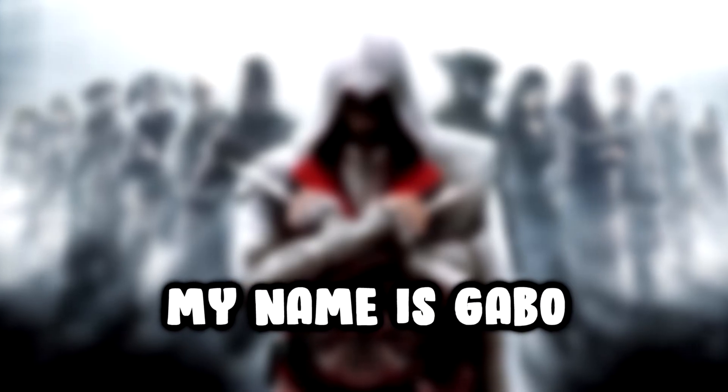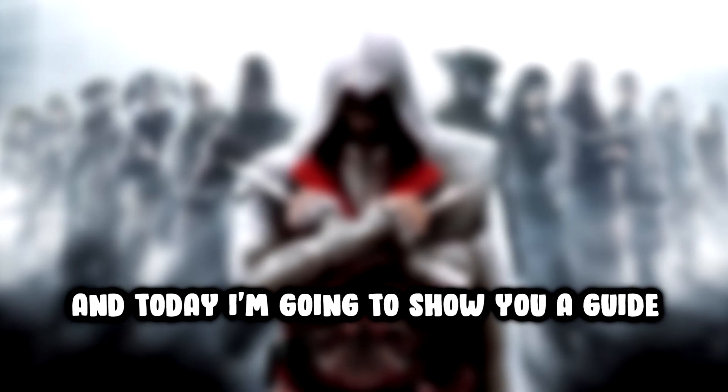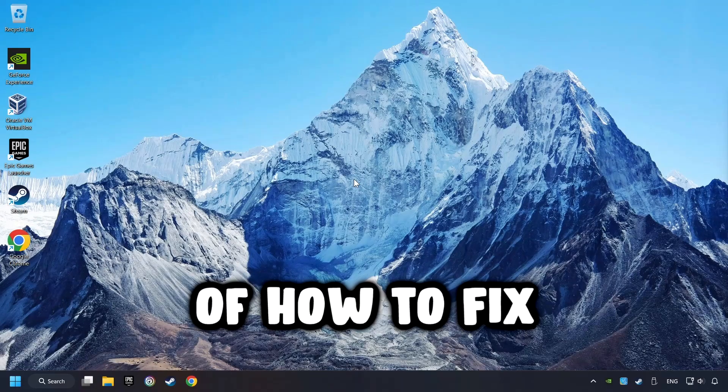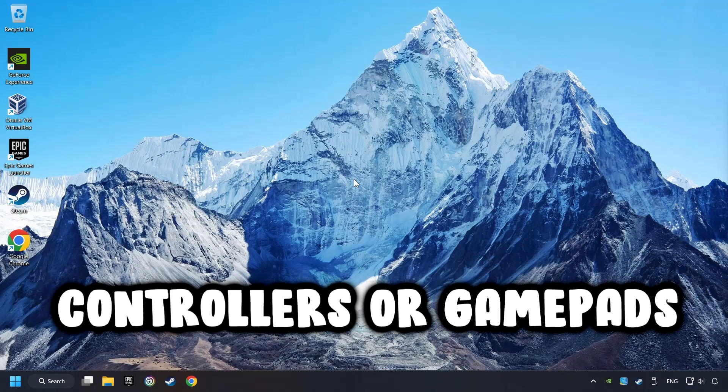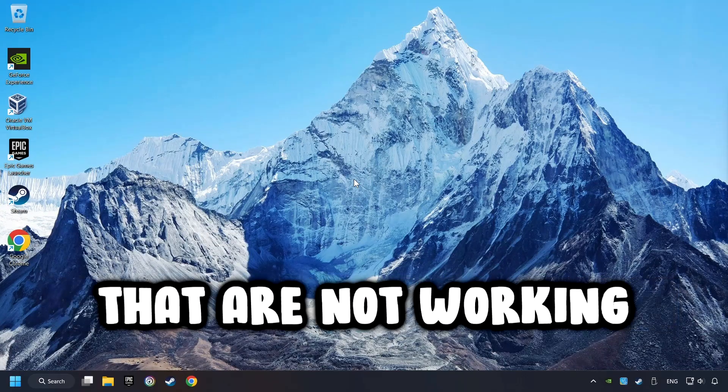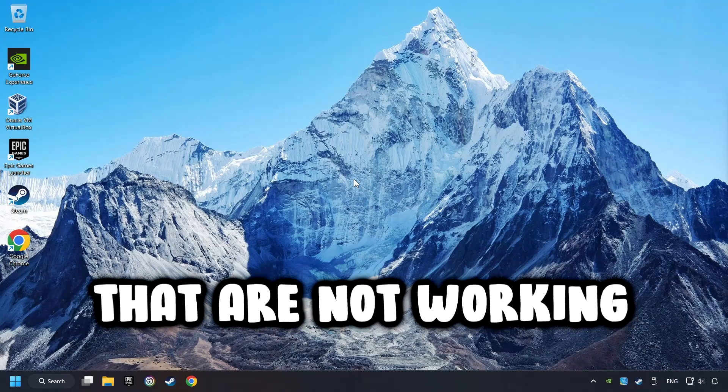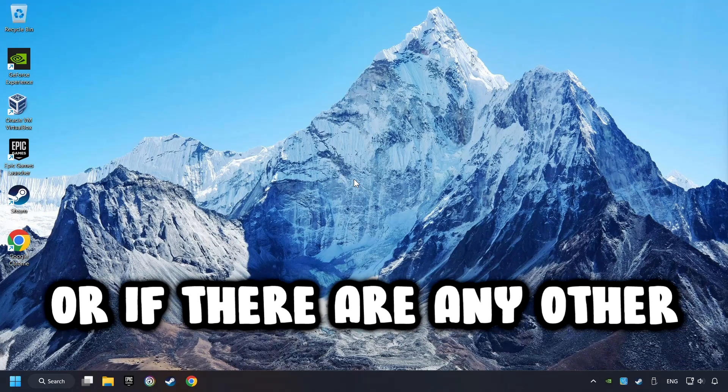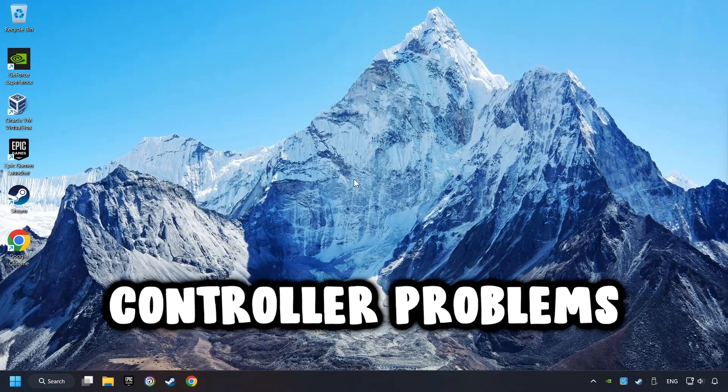What's up? My name is Gabbo, and today I'm going to show you a guide of how to fix controllers or gamepads that are not working, or if there are any other controller problems.